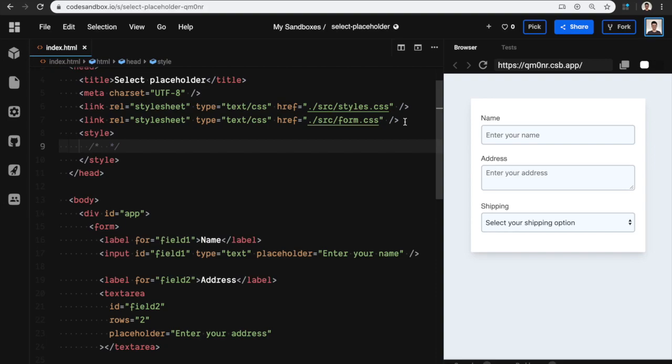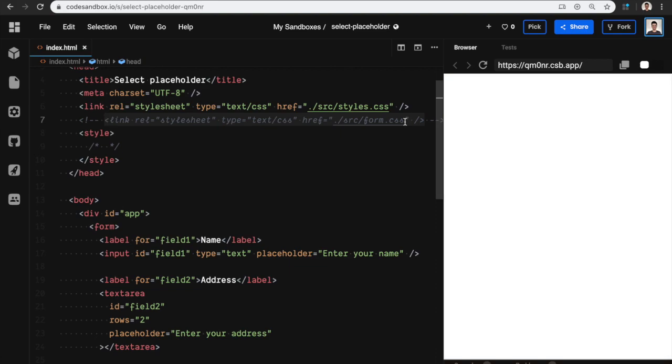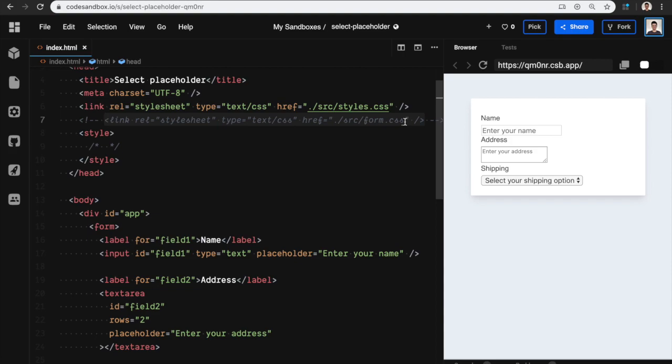I was working on a form this week and I learned something really cool. You see how browsers render these three elements—text area, input, and select—very differently.